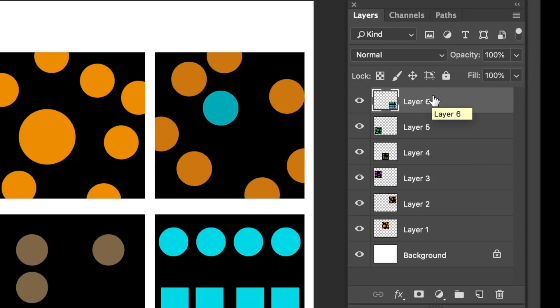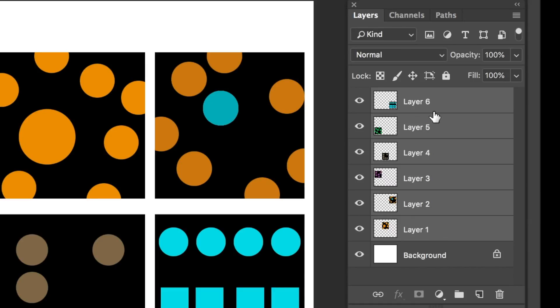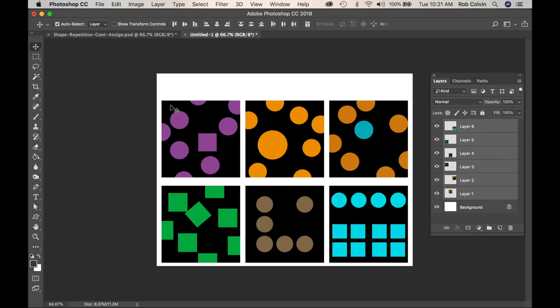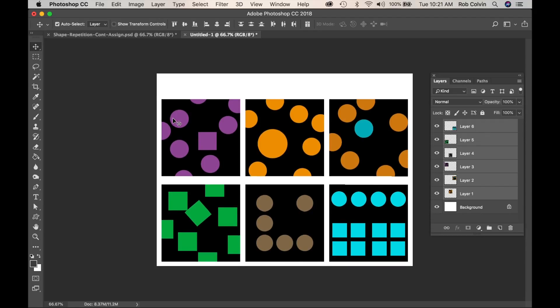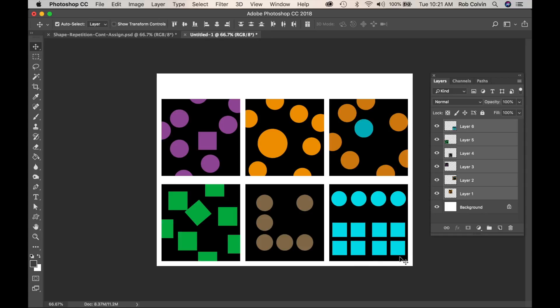If I press Shift and click on the bottom, it selects all of those layers. Now I can make sure I have the Move tool selected. And if I use my nudge with the arrow keys, I can nudge it up and try to get the same space here.